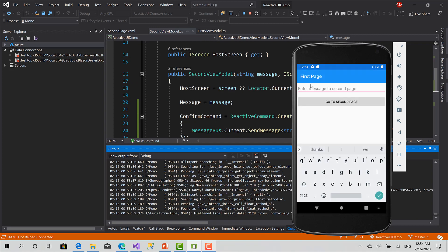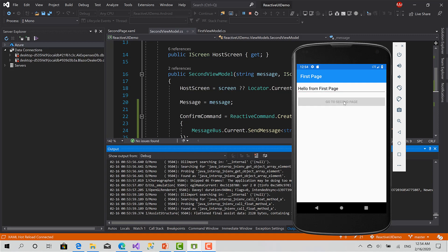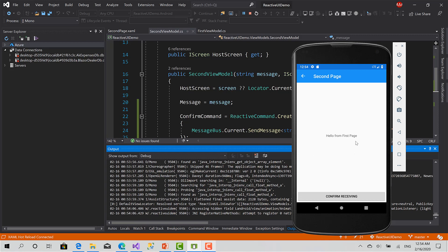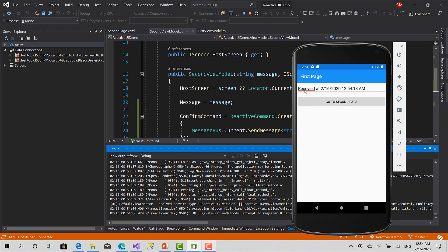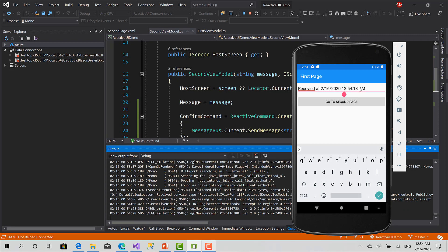Okay, I'll type something — 'hello first page' — click go to second page, and here I have the Confirm button. I'll click it, and it sends a message. The first page receives that, so if I go back you can see it received the message — February 16, 2020 at 12:54 AM.